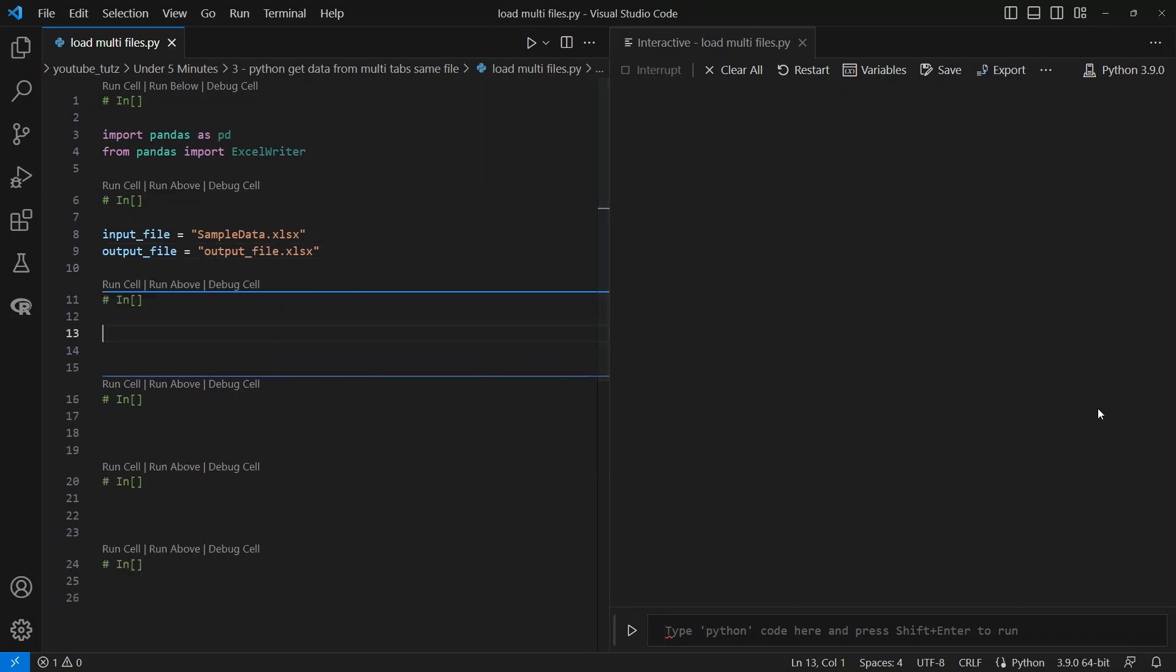Next, we will also need to create an empty data frame to append all data frames into. So let's create one as df_concat, which will be equal to pd.DataFrame, an empty data frame.